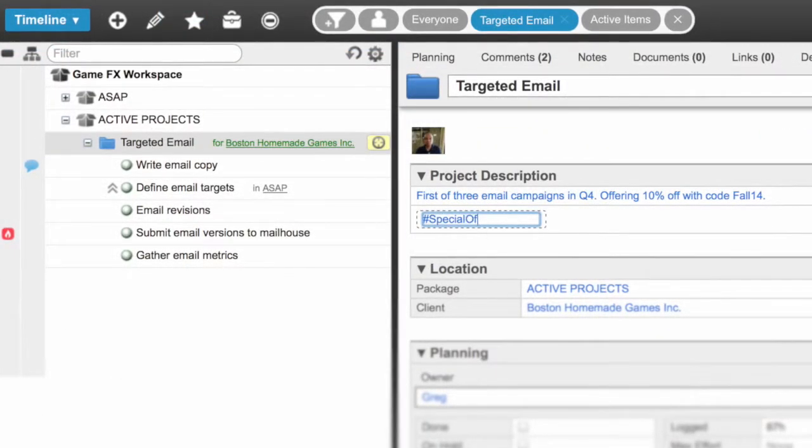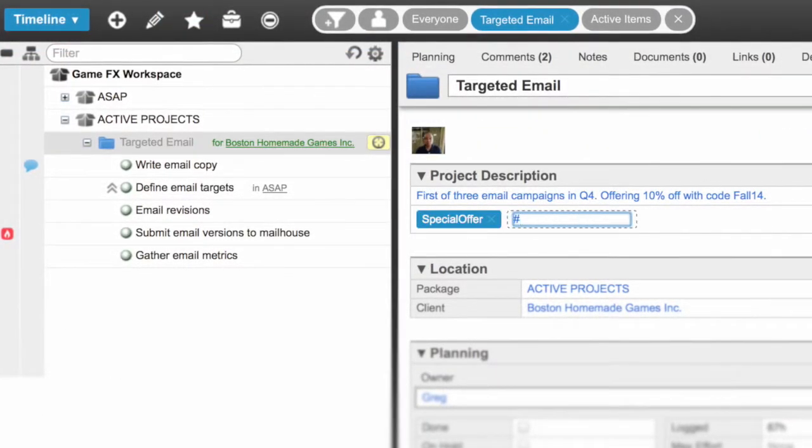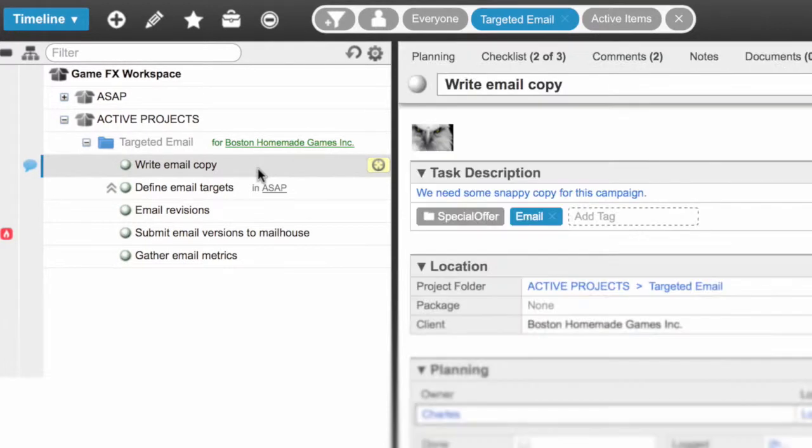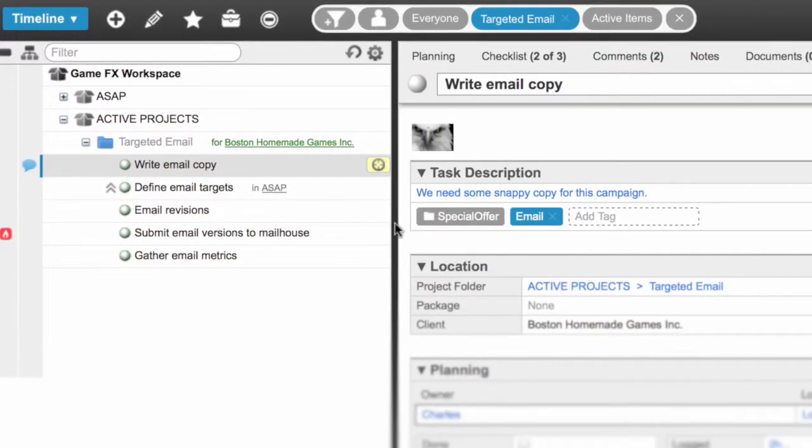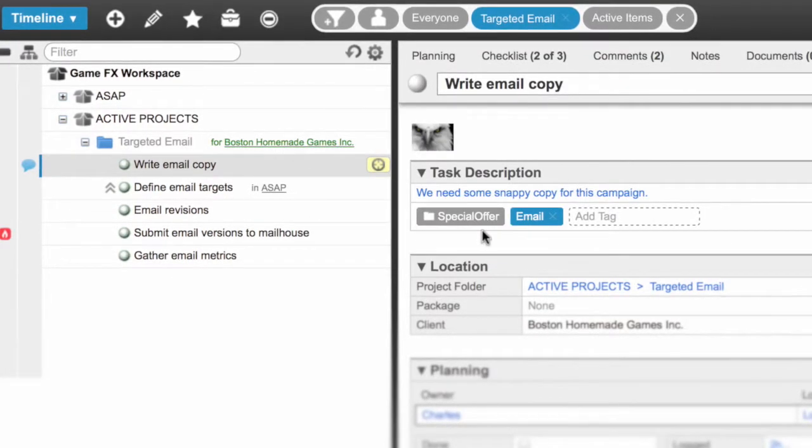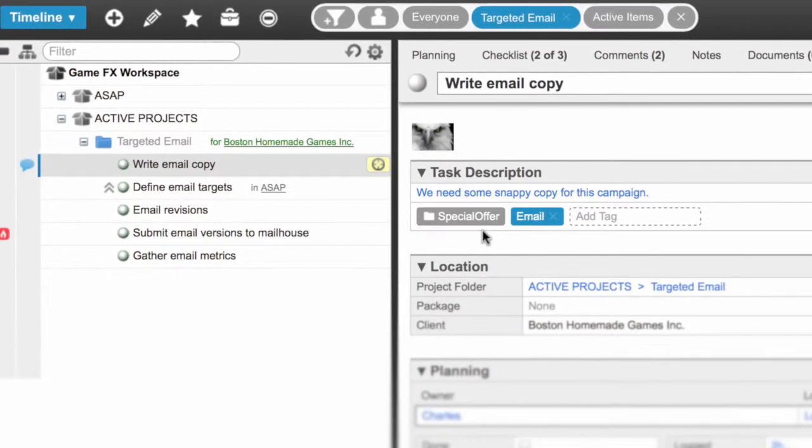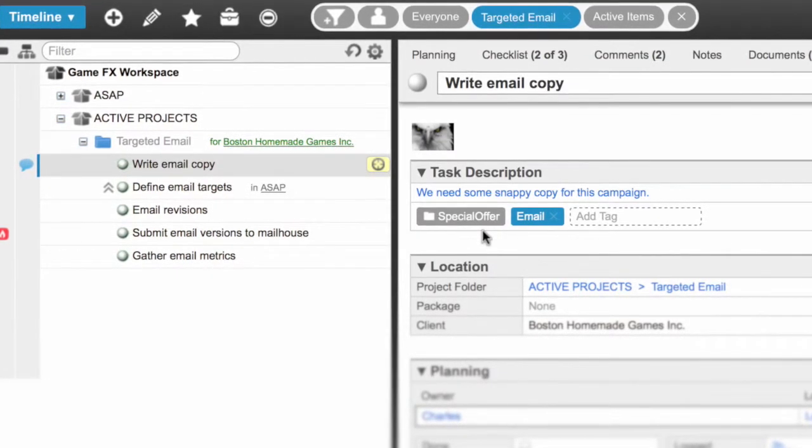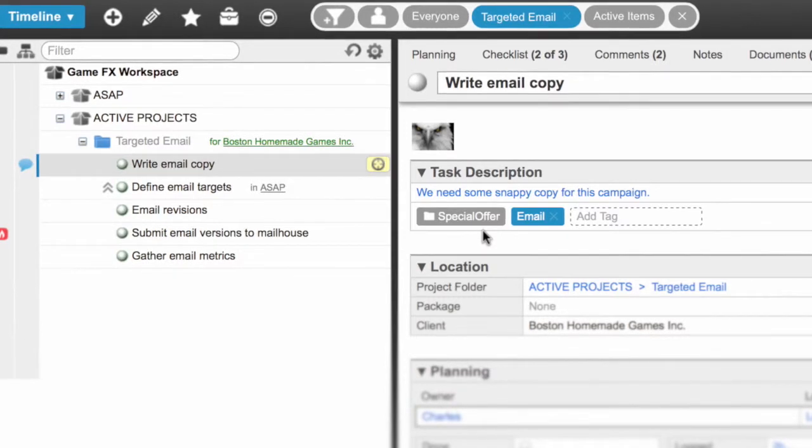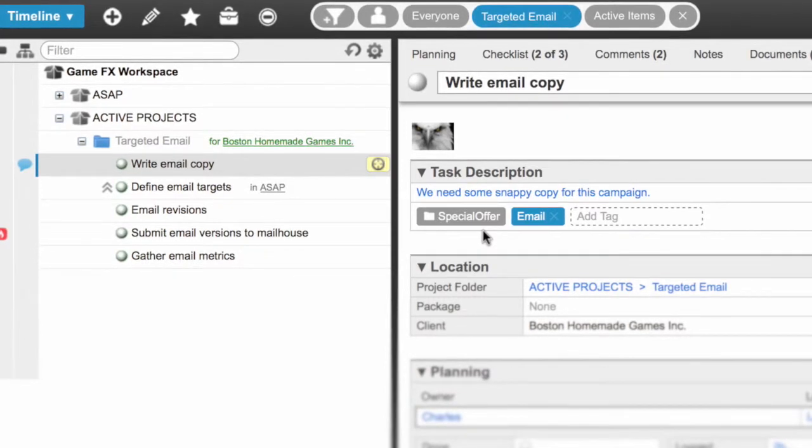When you add a tag to a container, like a project or a package, the items within that container inherit that tag. When you move an item out of the container, the inherited tag is removed.